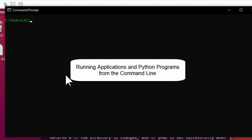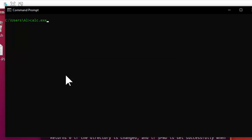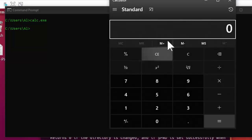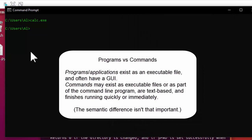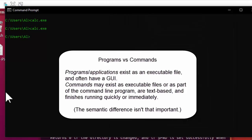You can also run programs from the command line. For example, on Windows I can run calc.exe. The .exe extension means this is a program you can run by typing its name — so I'll run the calculator and it opens up. Now there is a slight difference between commands and programs. A program is something that exists inside a file, and usually when you run it, it comes up with a graphical user interface, just like this calculator has.